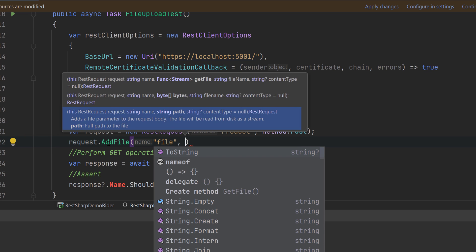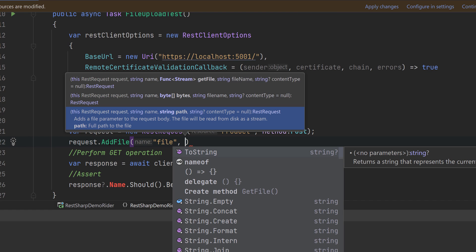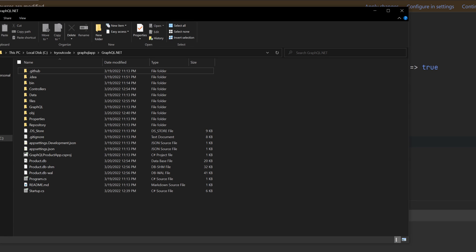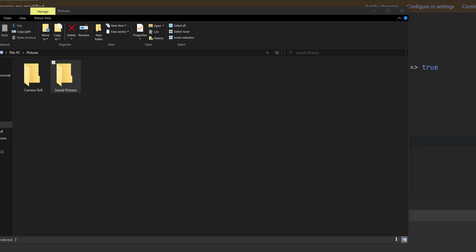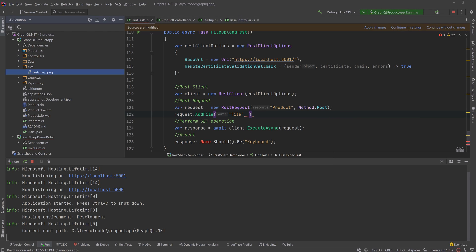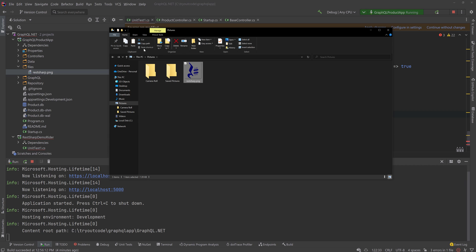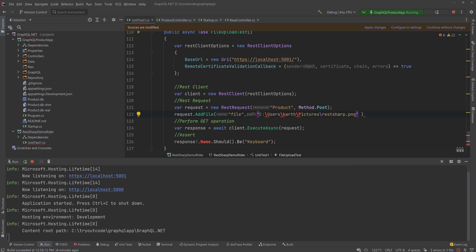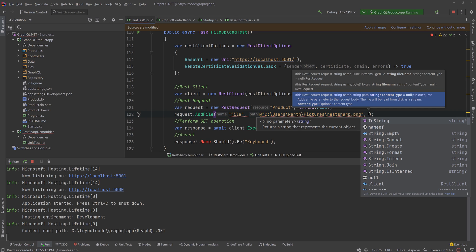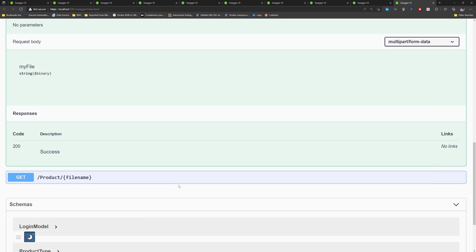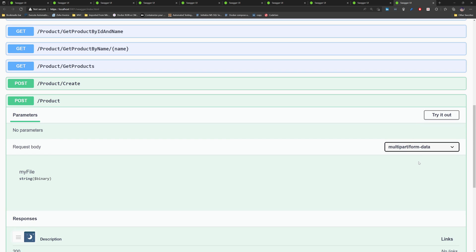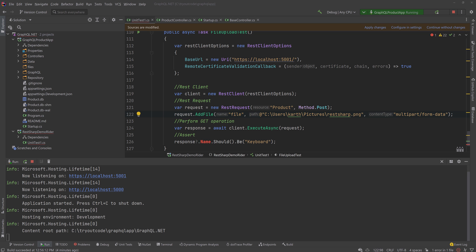I'm going to specify the file name and the path — it's sitting under my Pictures directory. Let me copy the path and paste it here. Because this is a directory path, you need to use the verbatim string symbol '@' to represent it correctly. We also need to pass the content type. Remember the content type we're uploading is 'multipart/form-data', so we need to specify that as well. With that specified, the execute operation will upload the file.